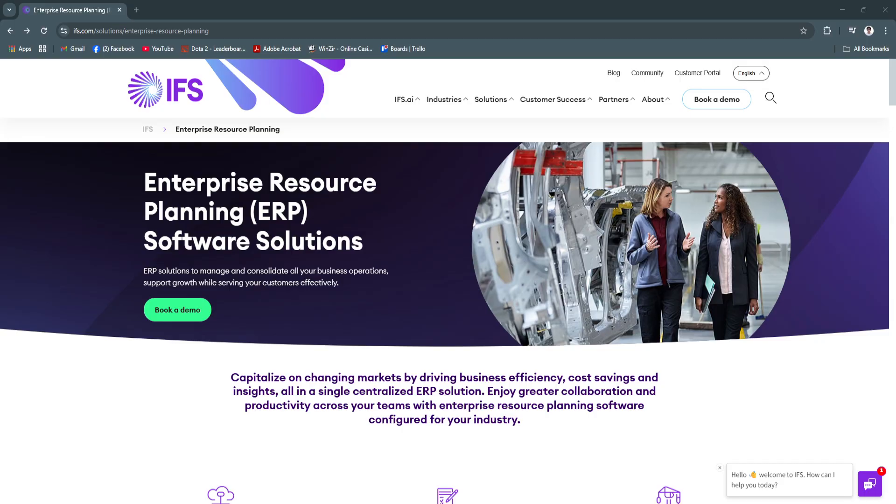Unlike generic ERP systems, IFS specializes in helping businesses that manage assets, projects, and service operations.